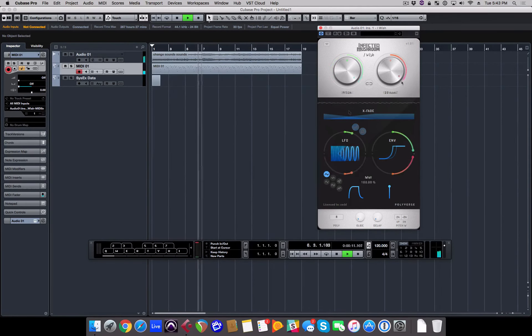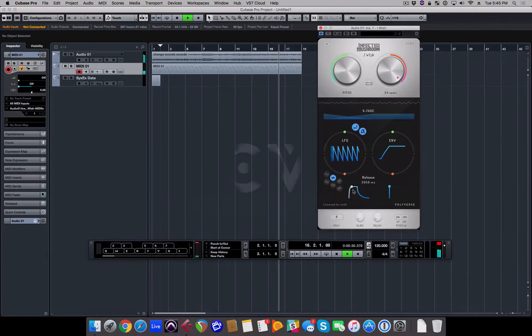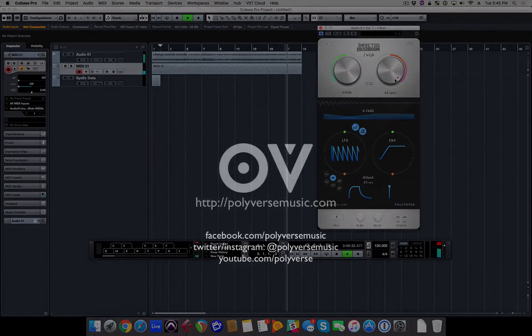If you have any questions about using the plugin, get in touch with us at polyversemusic.com. And thanks for watching!